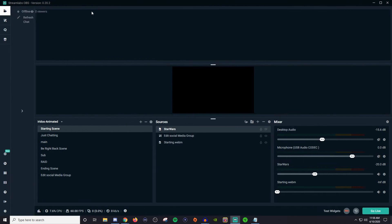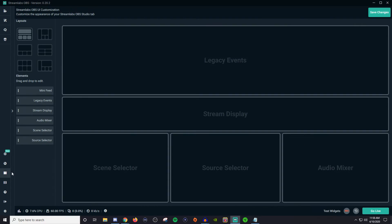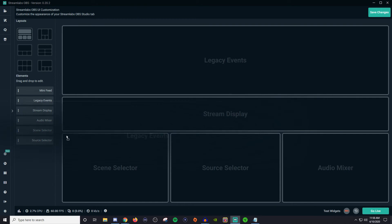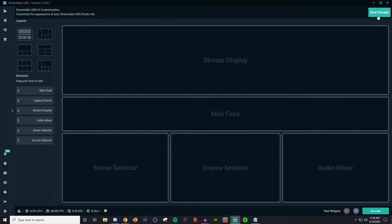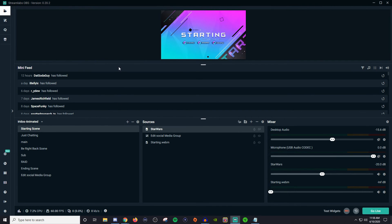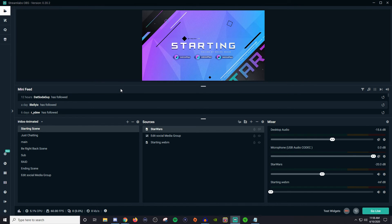That's pretty much how the editor works. If you want to get rid of things or put things back how they were, unfortunately there is no reset to default button that I was able to find. So if you want to reset it, you just put the stream display back and the mini feed back, hit save changes, and it's back to normal.